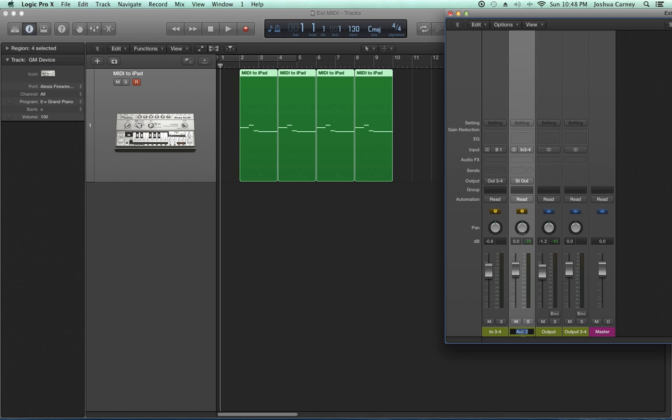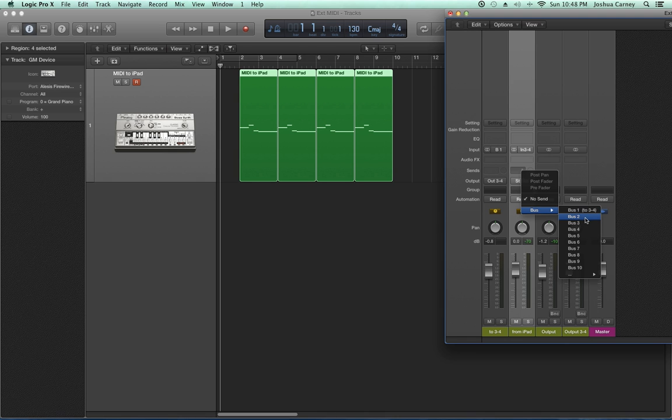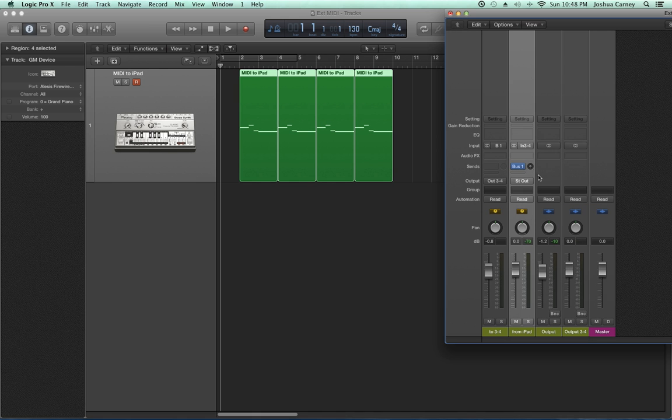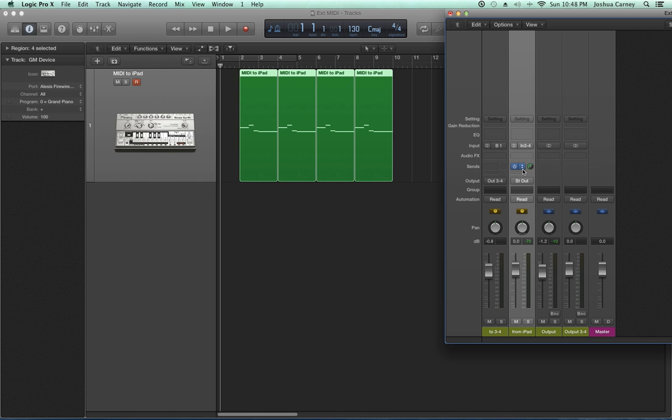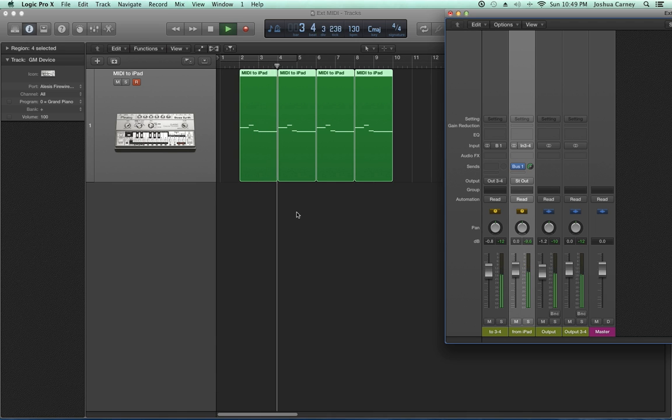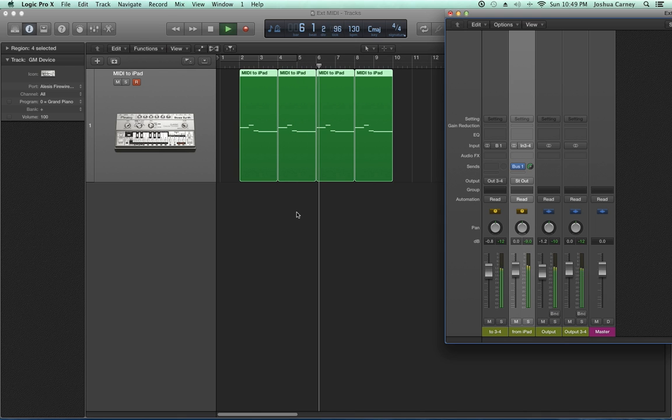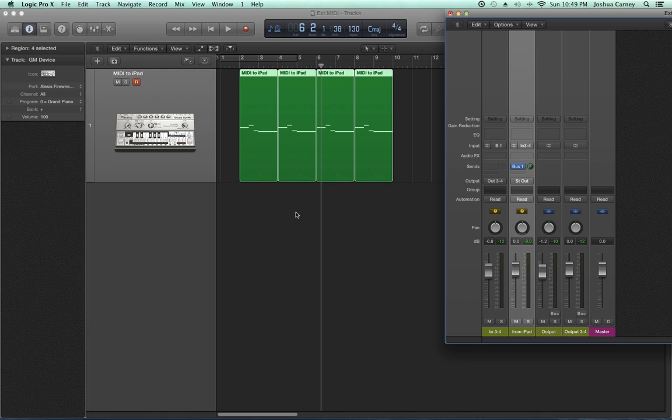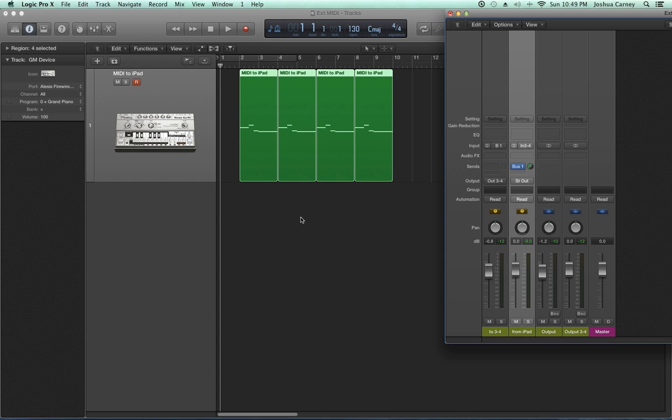that's receiving audio from the iPad. I'll call this from iPad. Anytime I press play now—let me fix one quick thing. Never mind this send I'm adding. The send is going to my video capture so I can hear the audio I've captured, so don't worry about that. I have an aux track that has input 3 and 4.